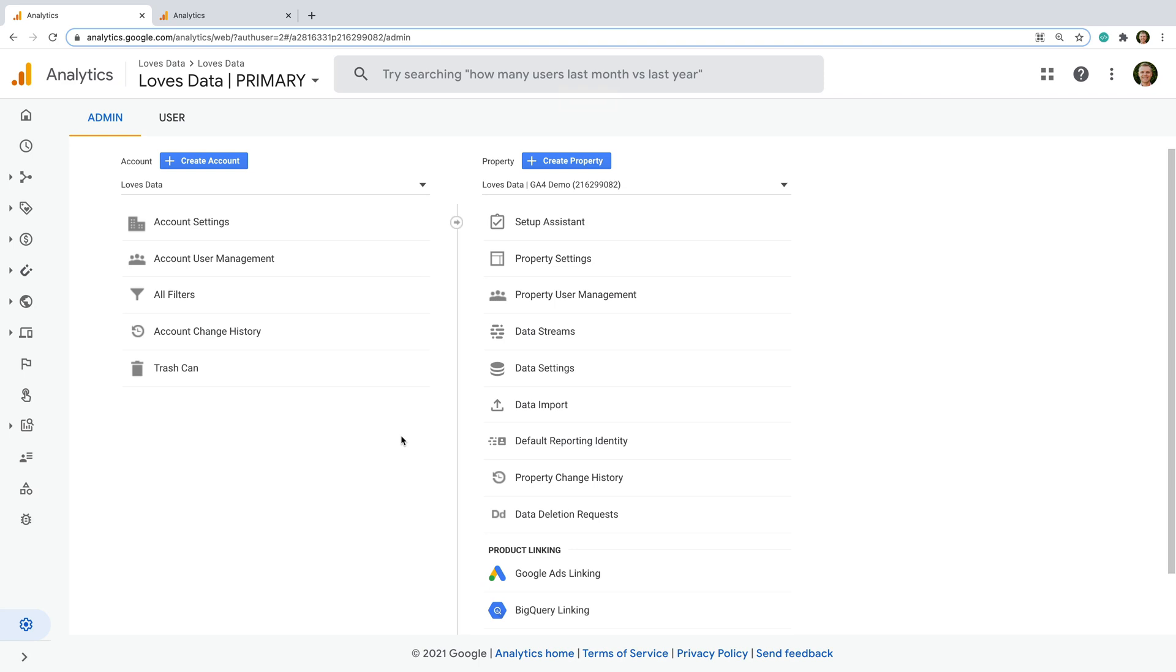Hey there, I want to show you the new feature in Google Analytics 4, or GA4, that lets you prevent unwanted referrals from showing up in your reports.